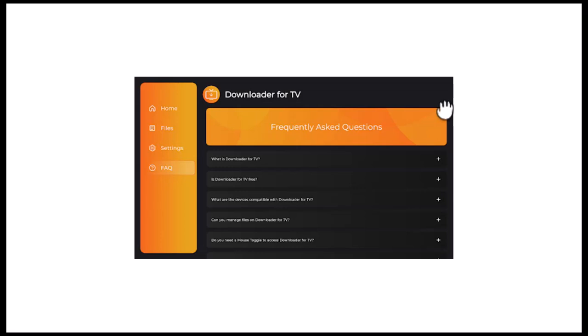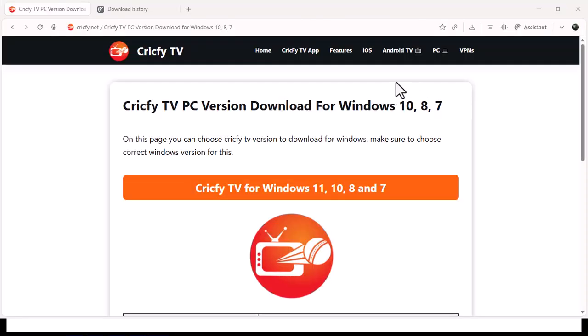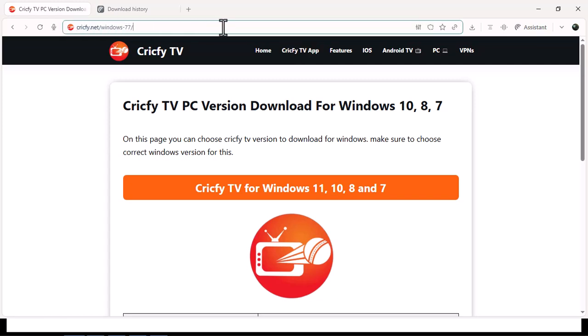Step 3: Open downloader and in the URL bar, type Cricfy TV official APK download 2025. Make sure to use a trusted and verified source. I will leave you a link for the official Cricfy TV website in the comments.